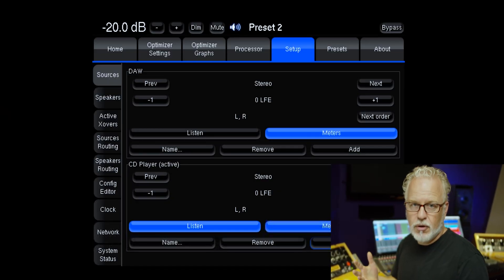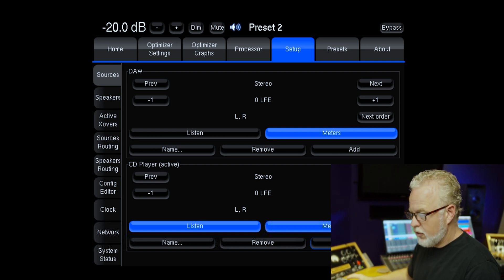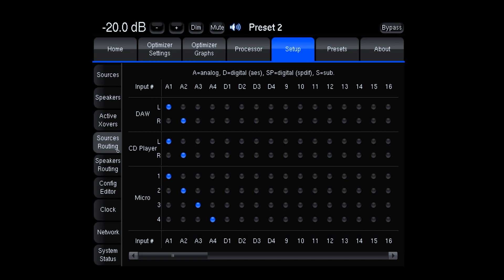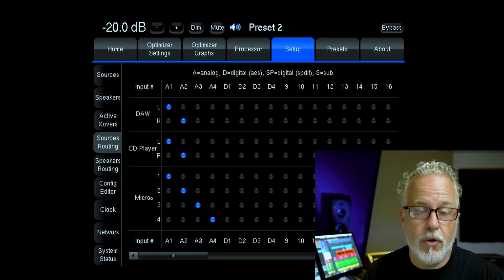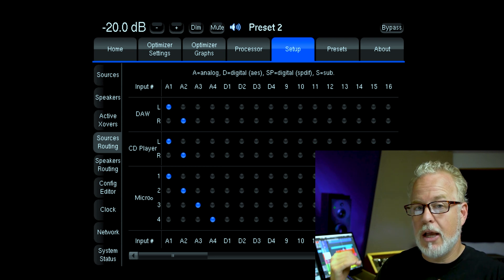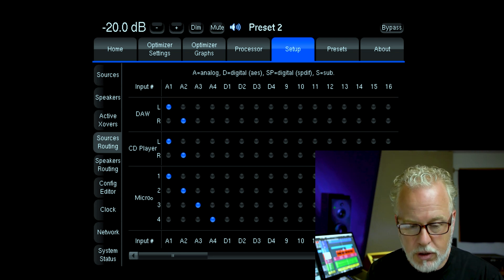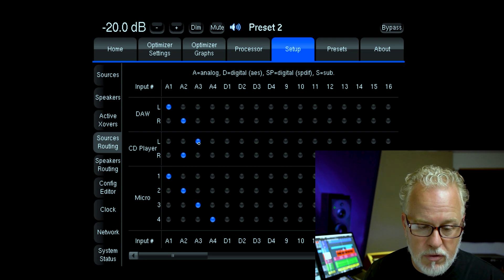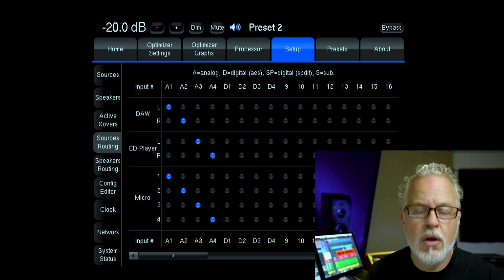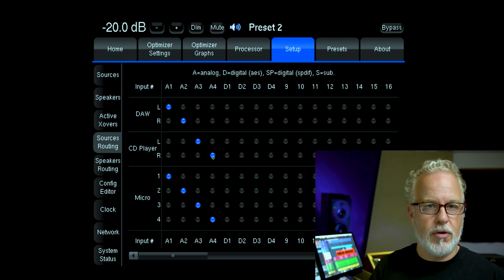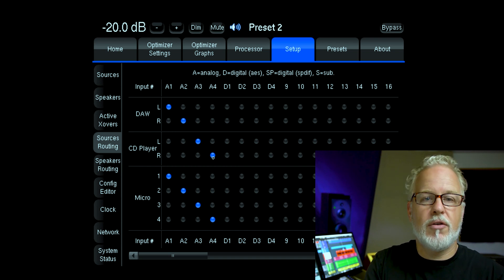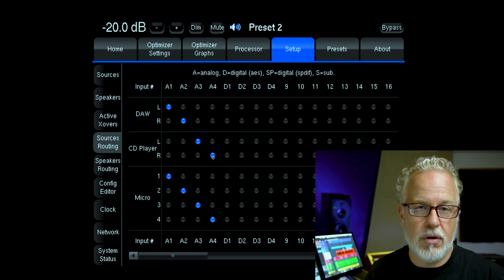Now we have to figure out what inputs those sources are going to come into the ST2 on. Let's go down to the sources routing page. On the left we can see our sources — DAW and CD player — right now both connected to the first two analog inputs. There's also a micro input for the calibration microphone, which uses the first four analog inputs during calibration, so we can ignore that for now. I'm going to switch the CD player to analog inputs three and four. Now switching to CD player will switch over to analog inputs three and four.